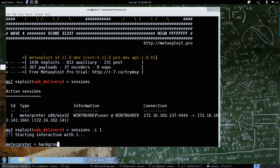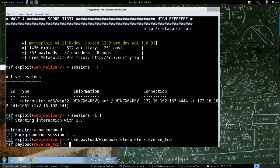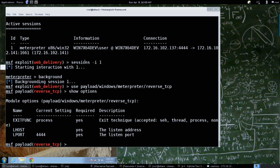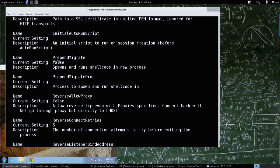We've already got a session. So background - I'm going to use payload windows/meterpreter/reverse_tcp. And so show options shows our basic options. If we do a show advanced - and we already covered show advanced in the past - we go up to here and there's prepend migrate.